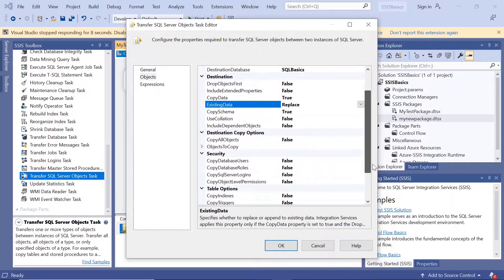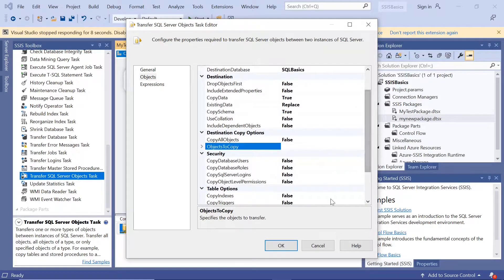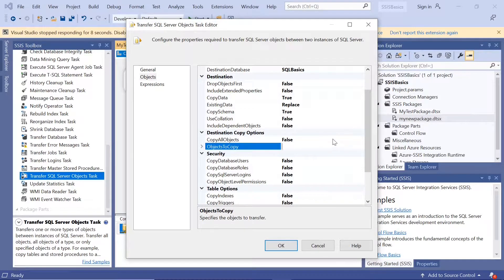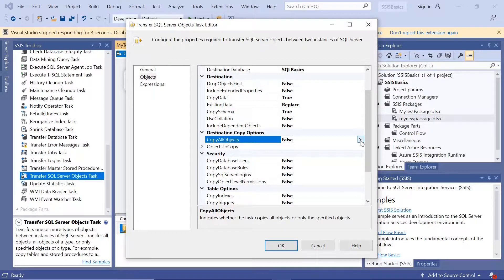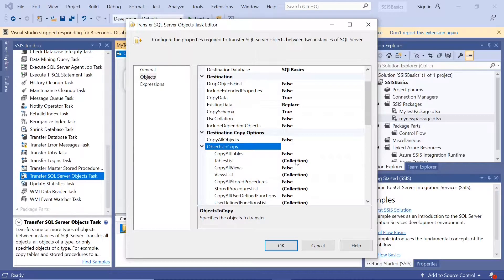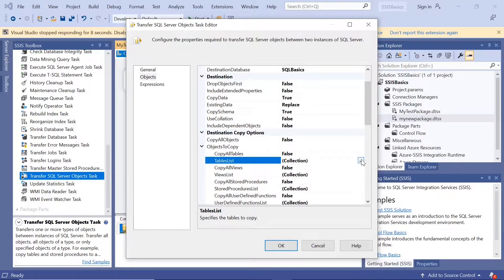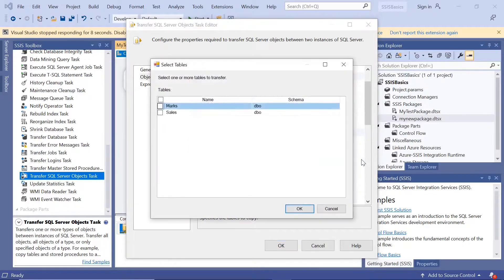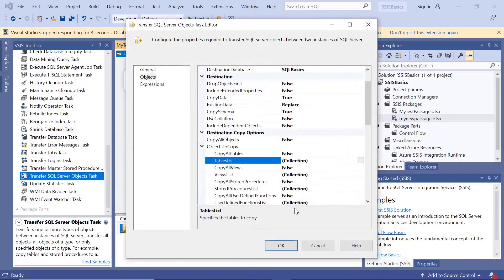Use collation. If you go down, objects to copy. Here you can copy the objects you want. Copy all objects is false. So, click here. Want to copy that table. So, table list. Marks. Want to copy the marks table.